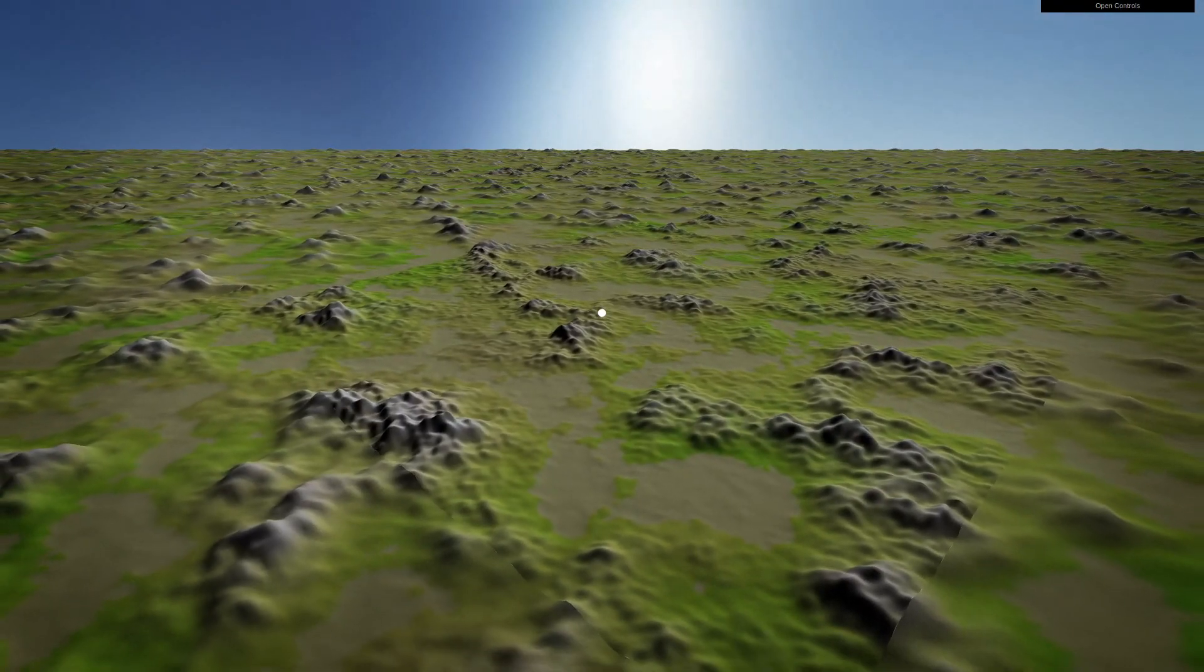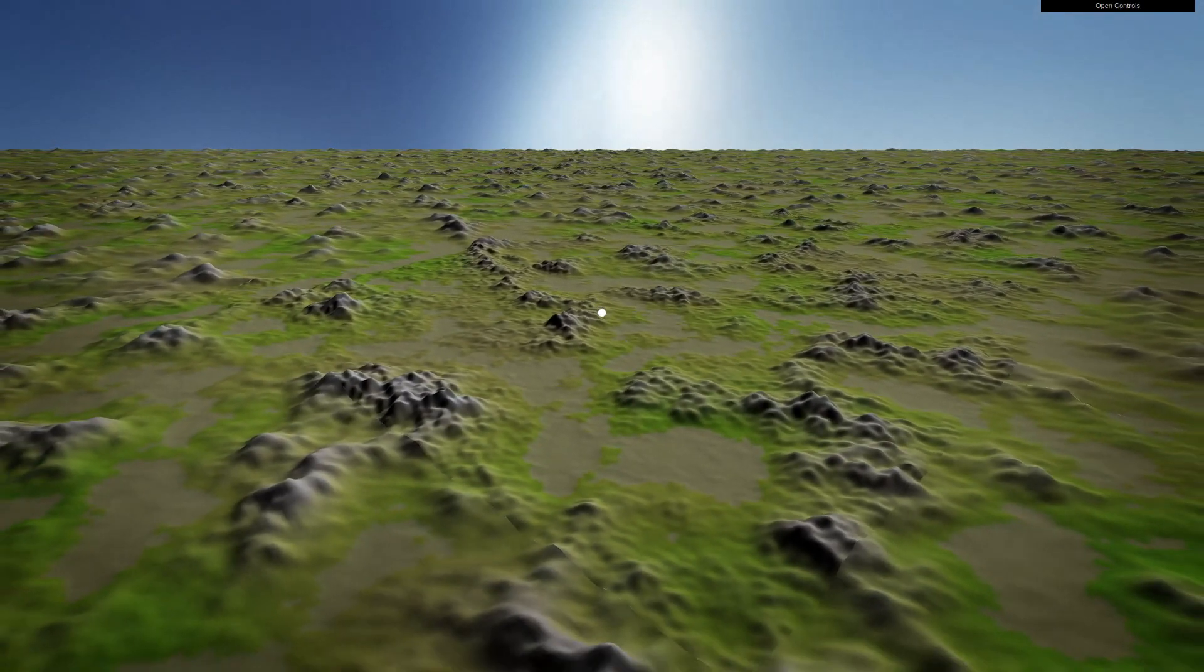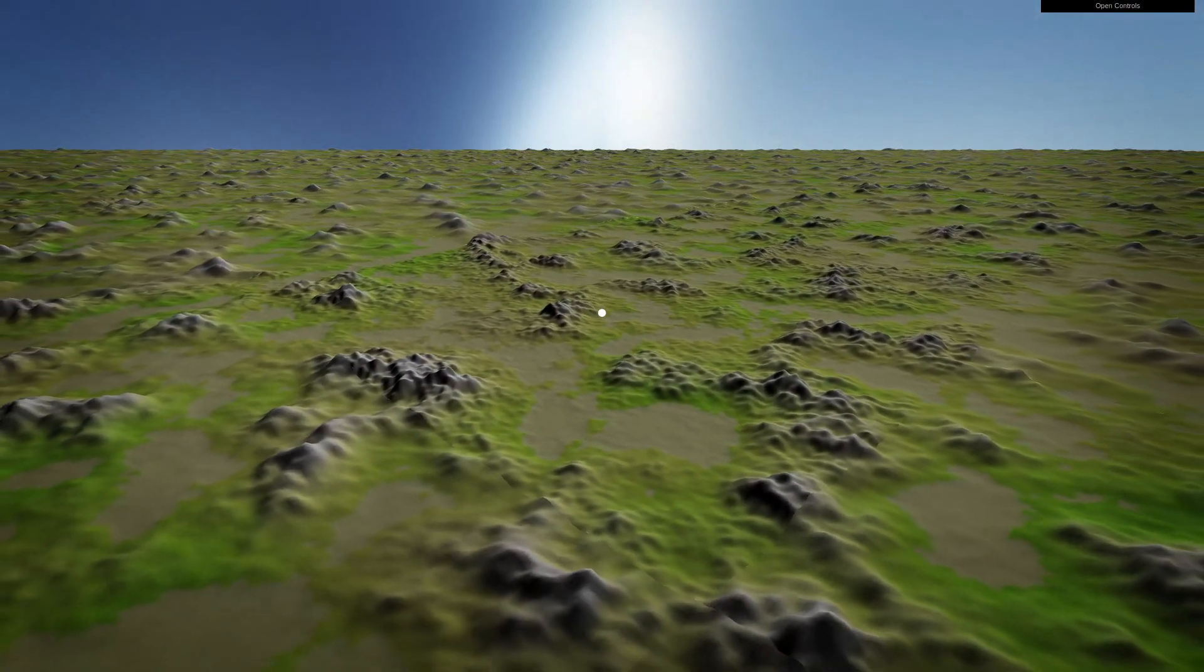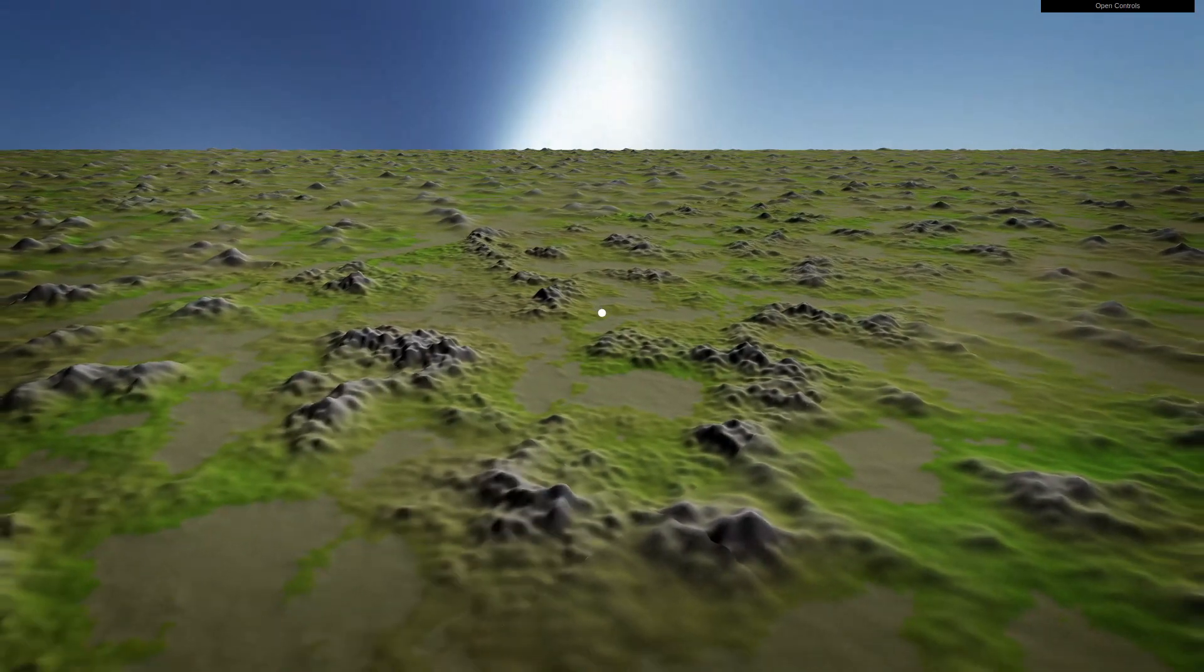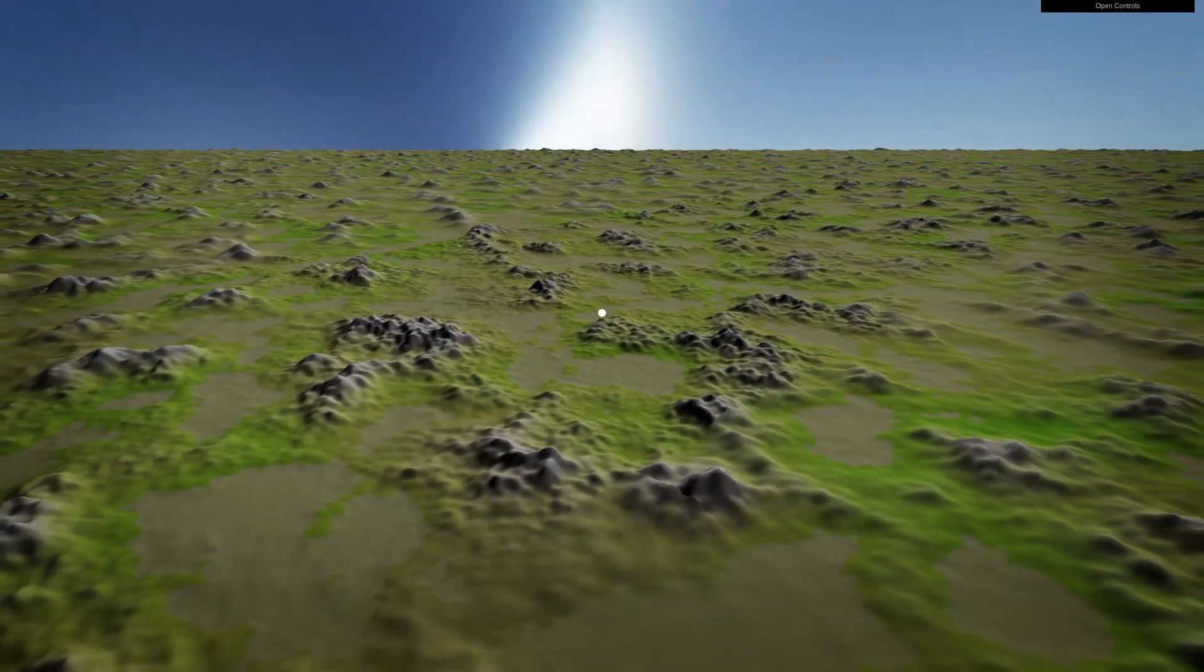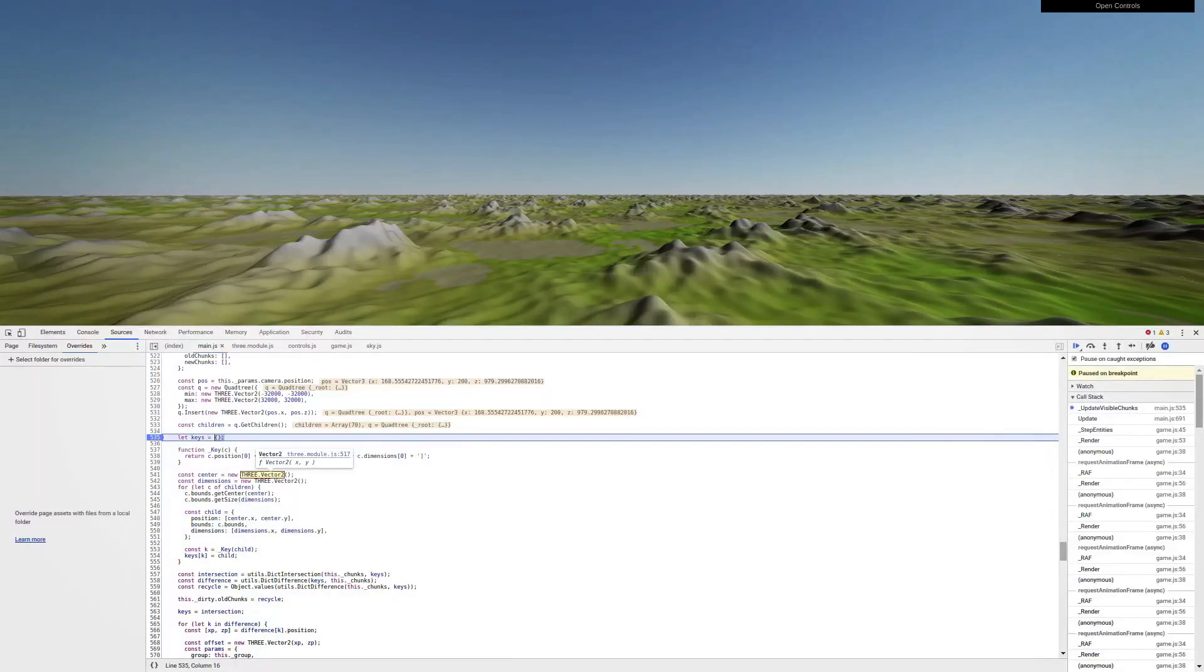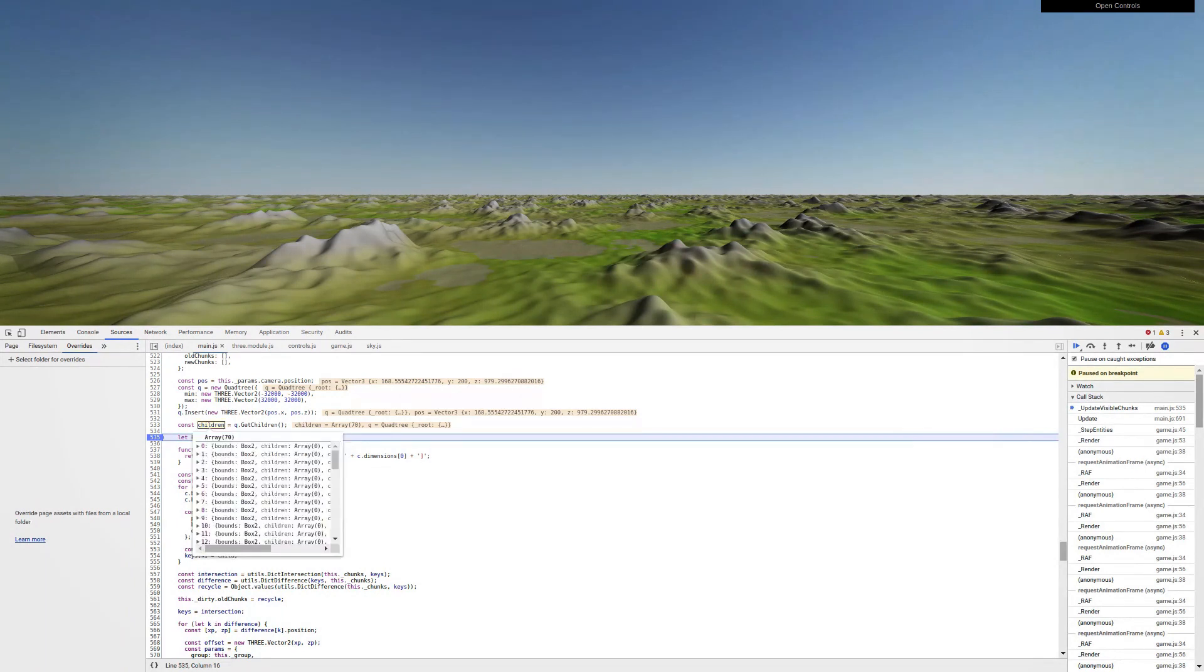As the camera pans slowly over the landscape, details closer to the camera come in. Also note that we don't require that many chunks of terrain to render this pretty massive scene. Dropping a breakpoint in the Terrain Chunk Manager, we can see that the quad tree only gives us 70 children.